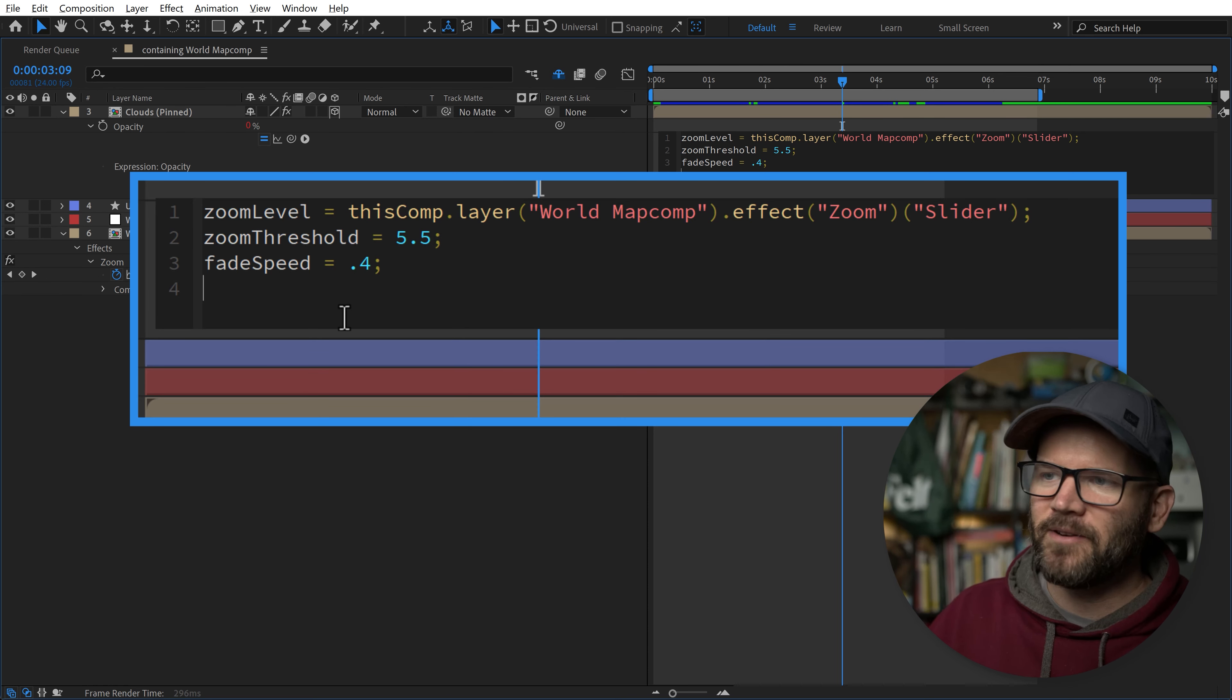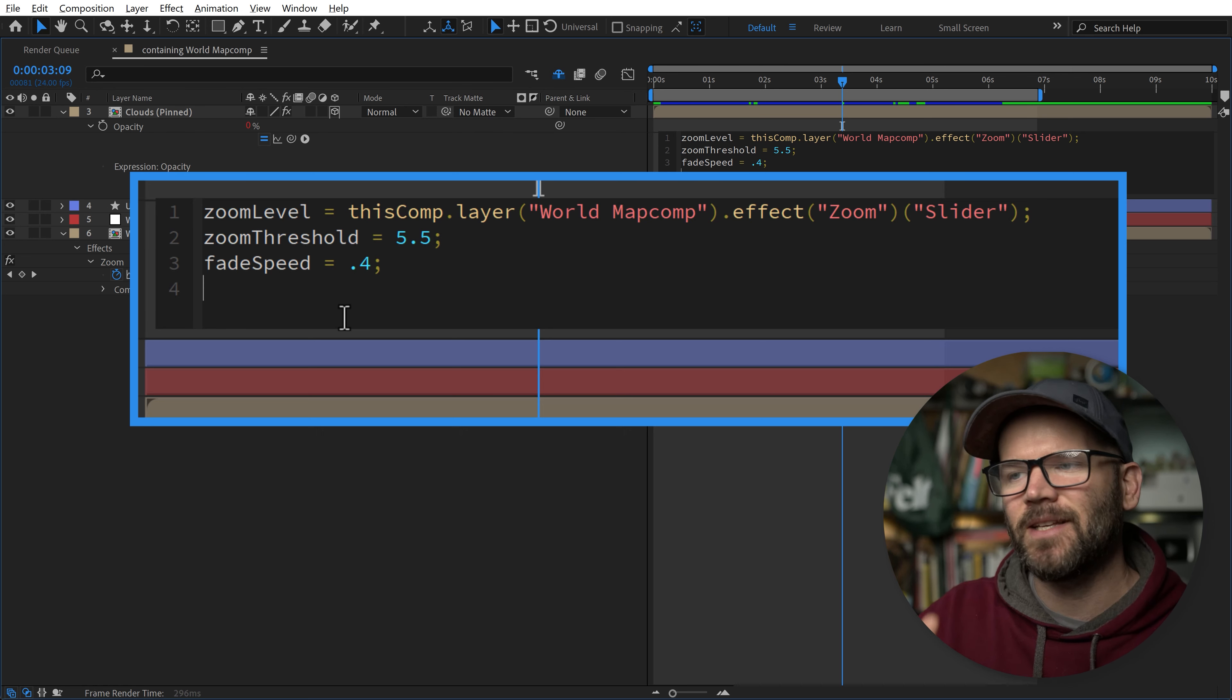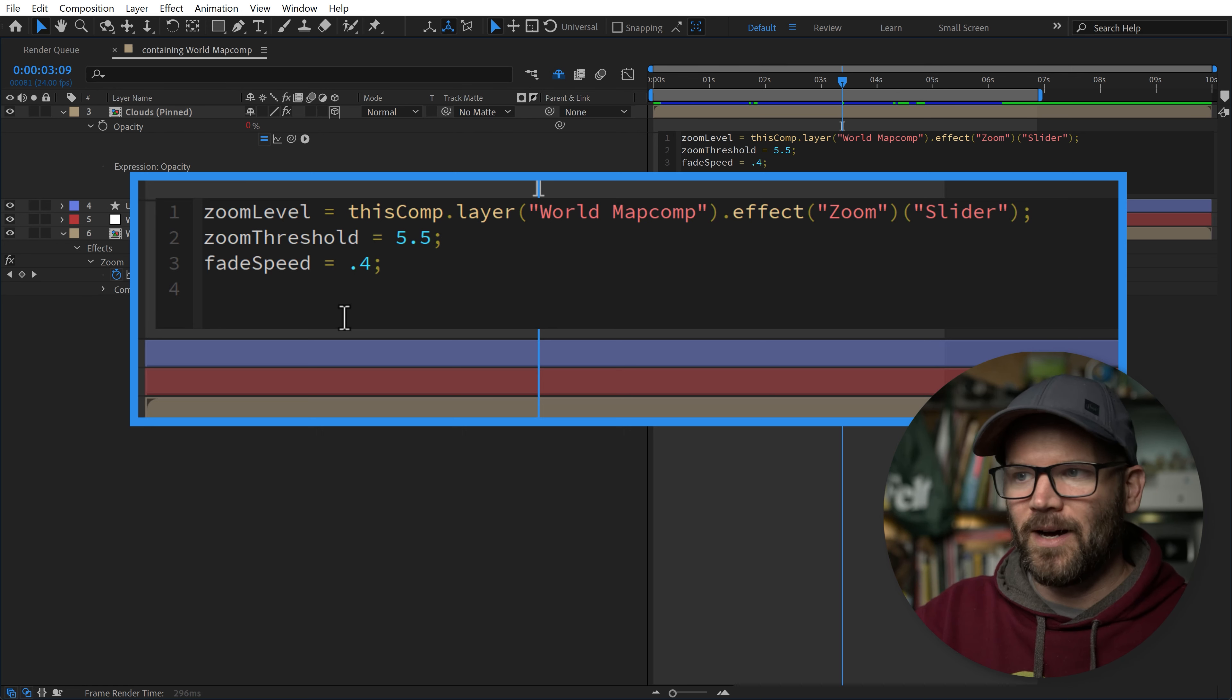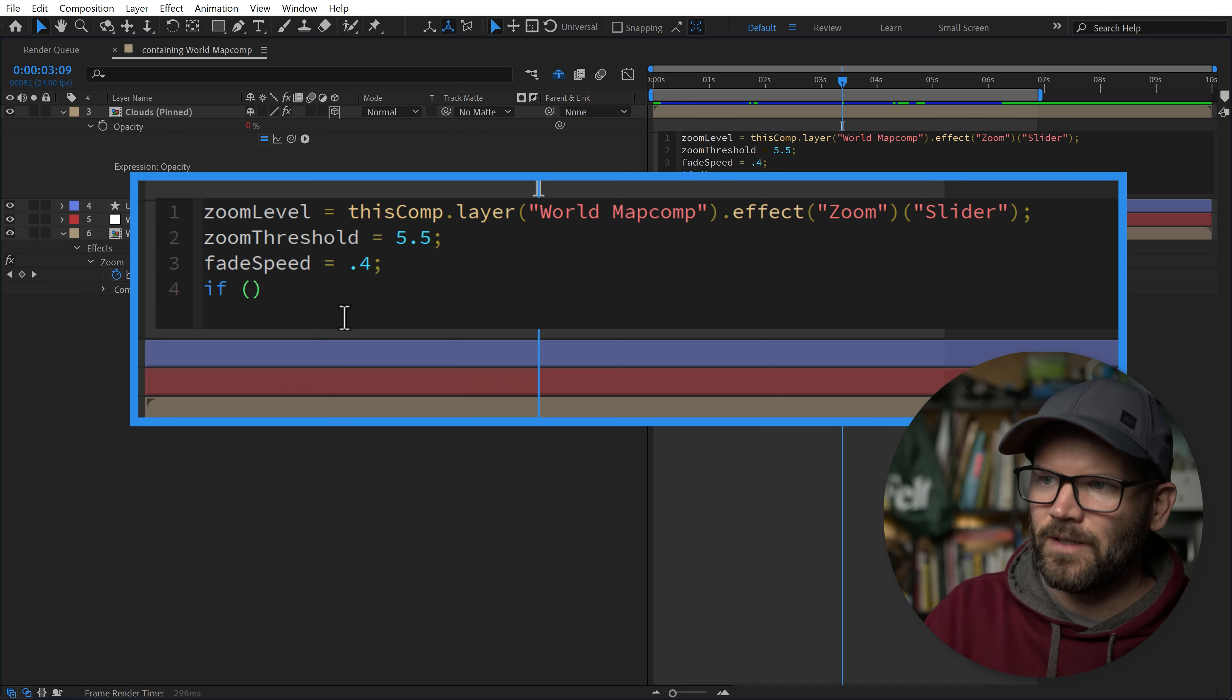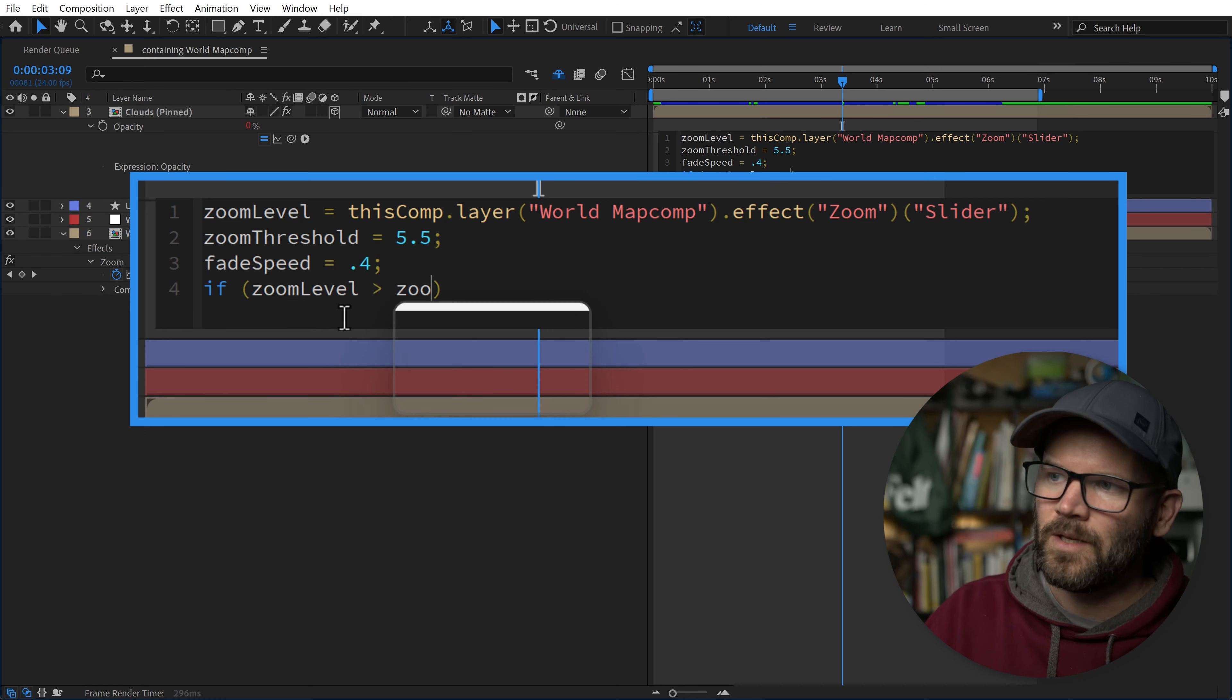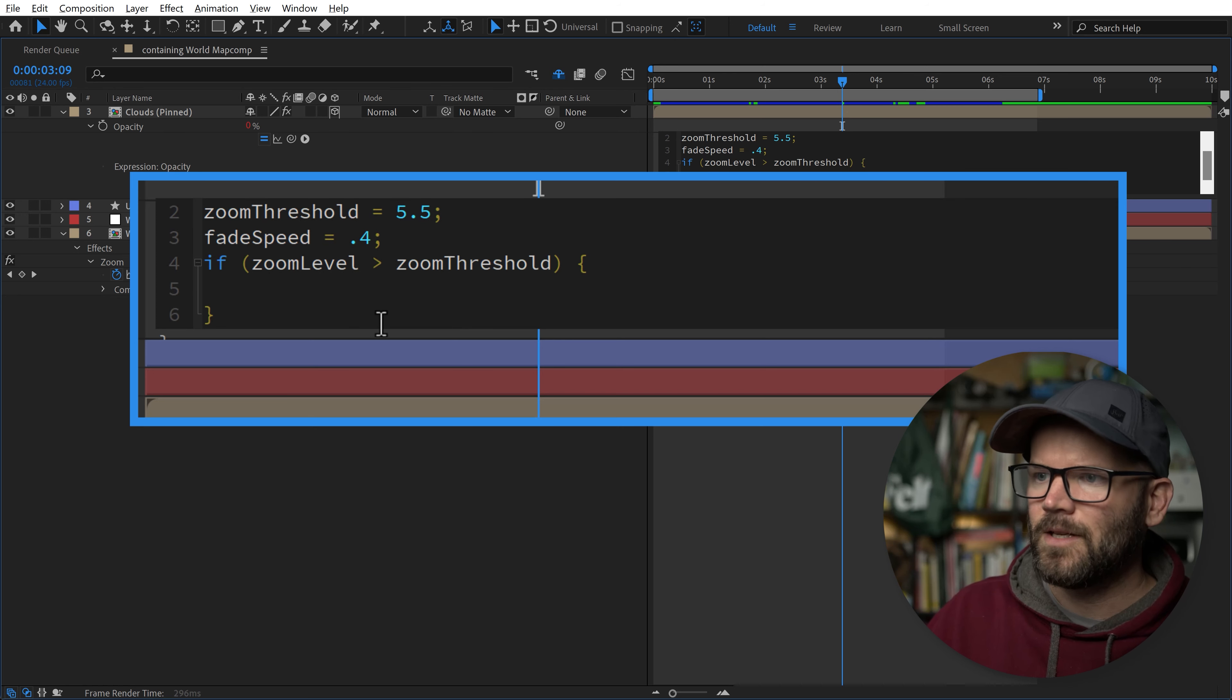Now I'm manually inserting these numbers right now, but you can connect these to sliders when you create your animation preset. I've got my variables written up. Now for the real heart of this expression, which is an if-else conditional statement. This is going to tell After Effects: if this parameter is met, do this, otherwise do this. The way we write that out in code is if, parentheses, and we're going to say zoomLevel. If the zoom level is greater than the zoom threshold, then we do curly braces.